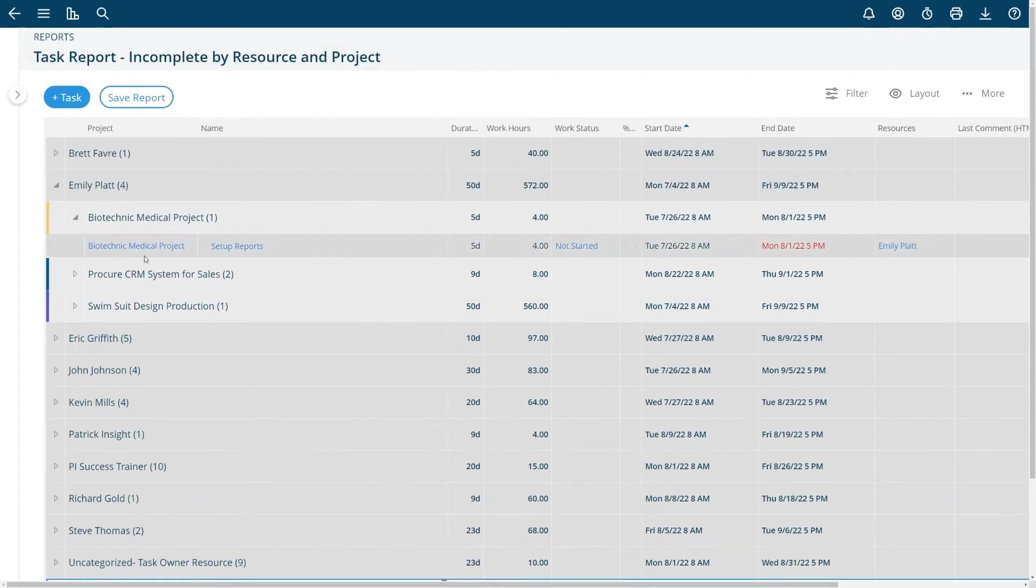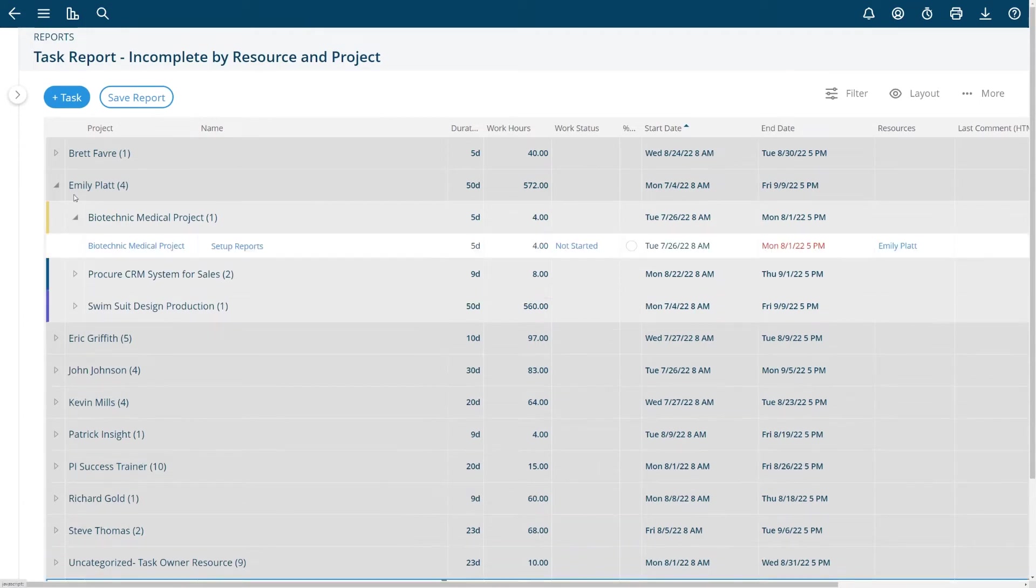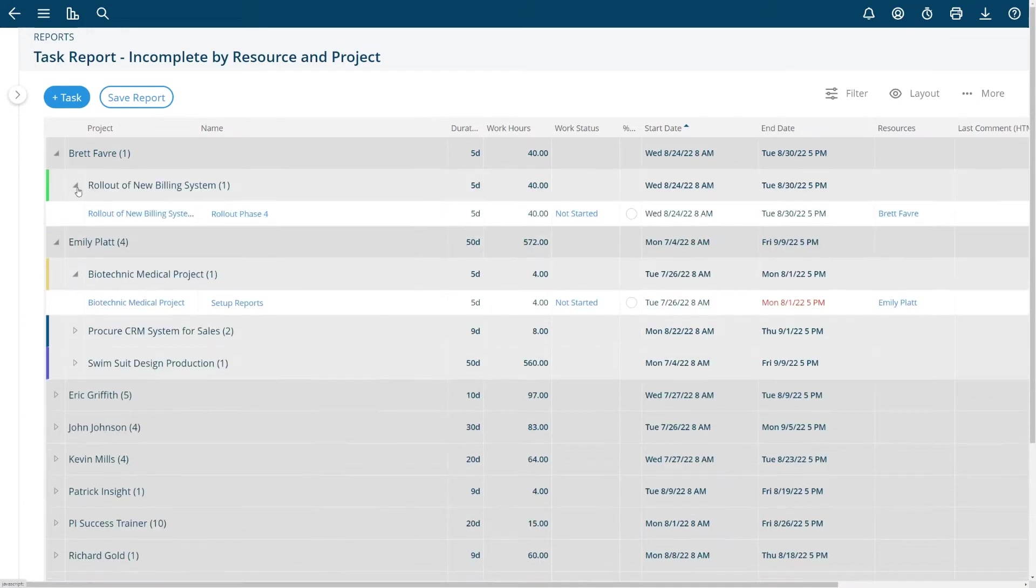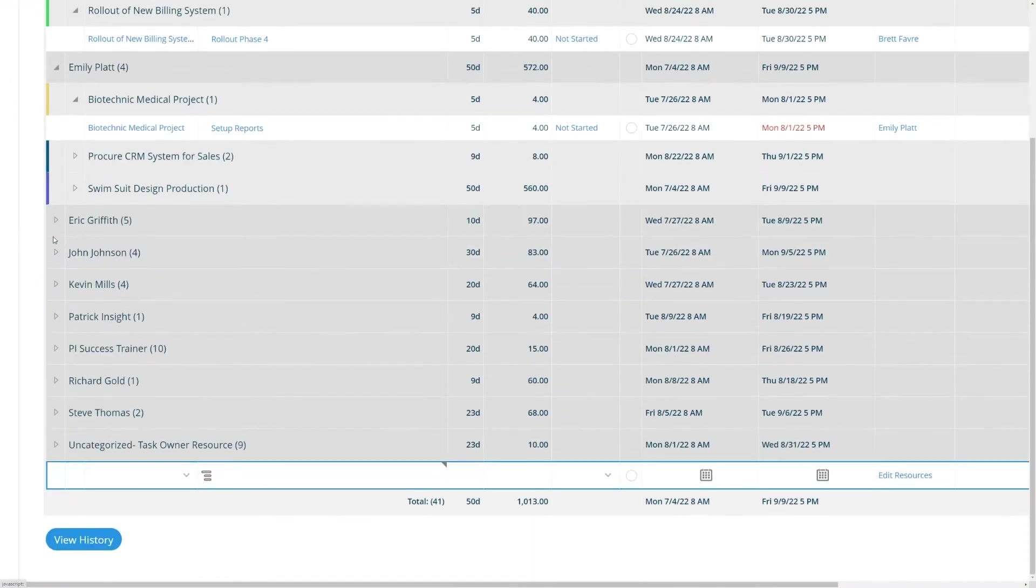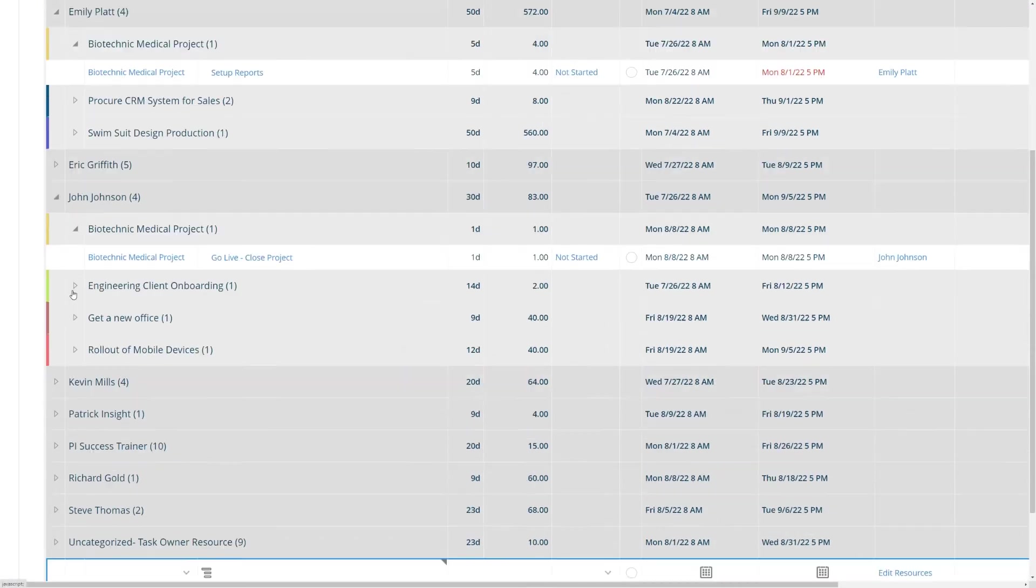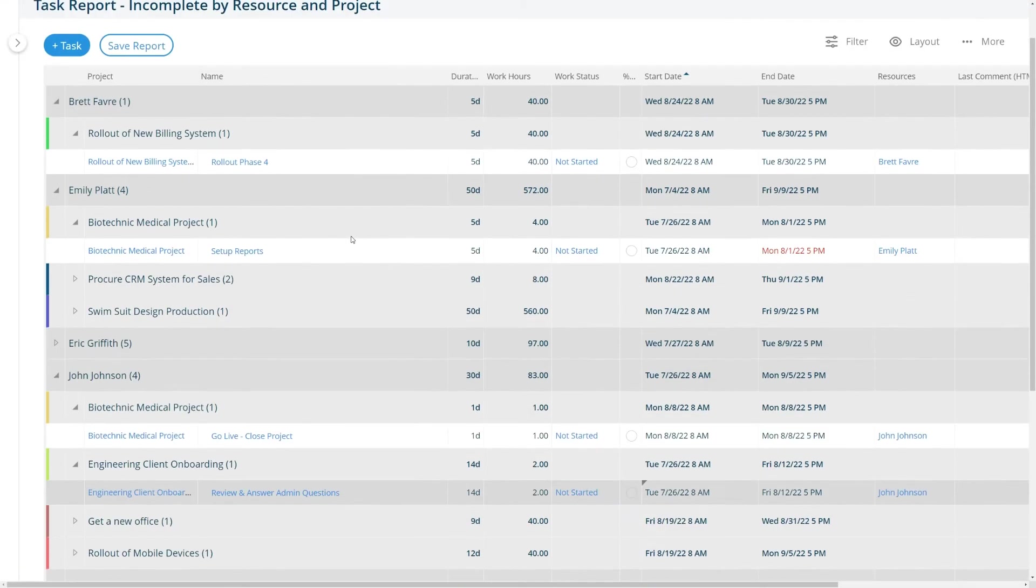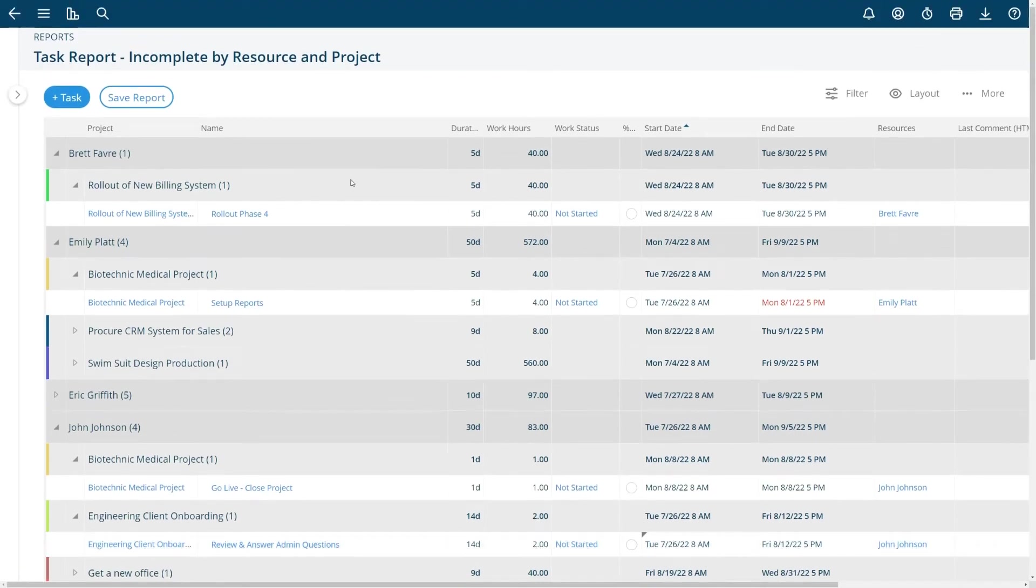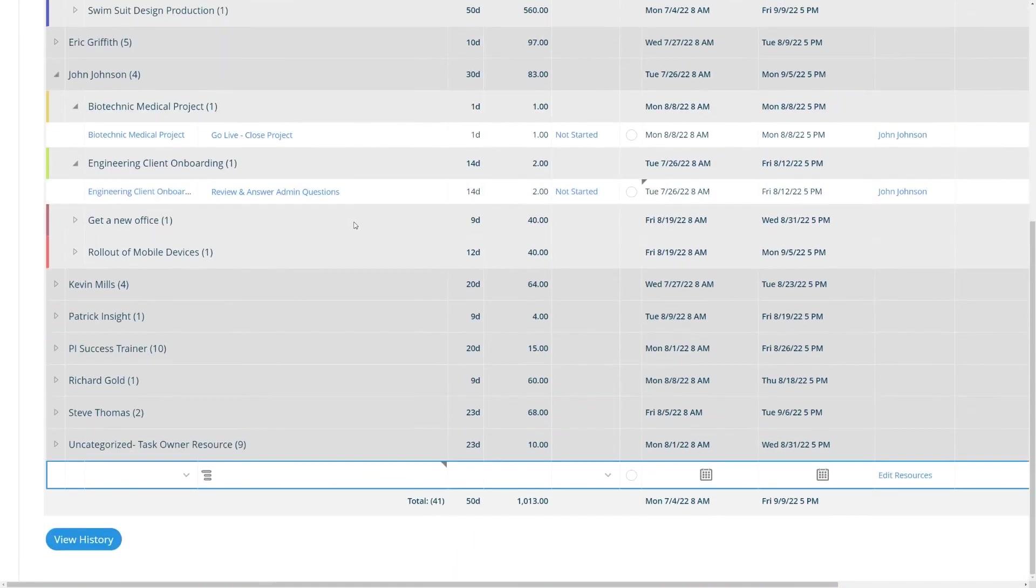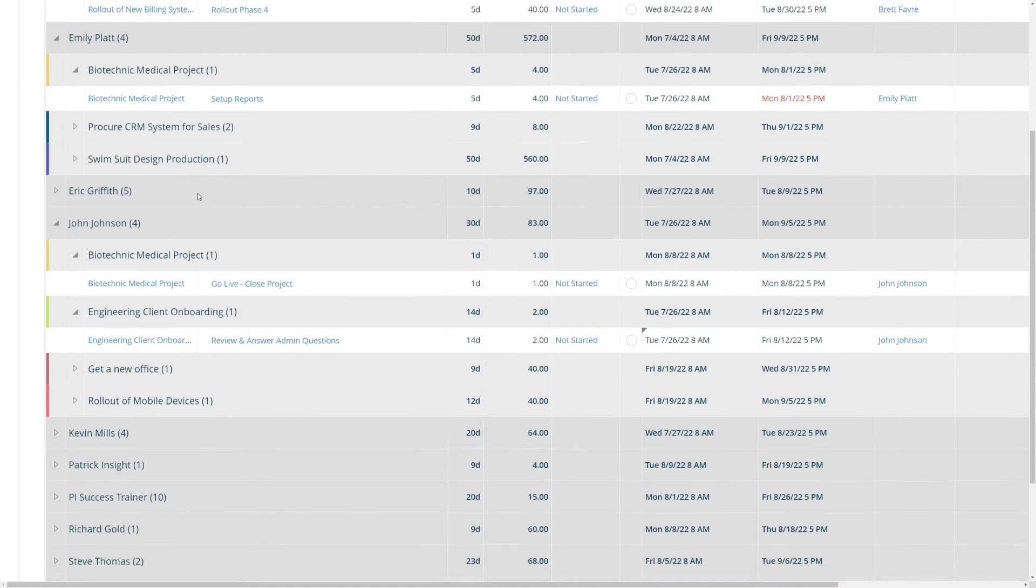This particular report has been using the group by. So here's by person and project. These are the different tasks by project and person that are incomplete and overdue or overdue for those people in my system.